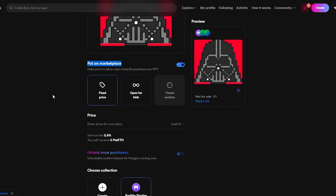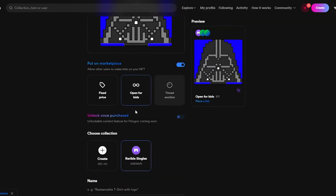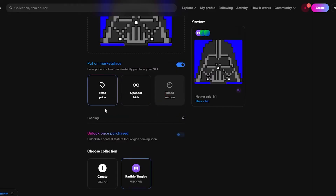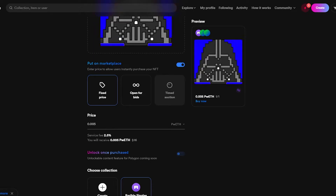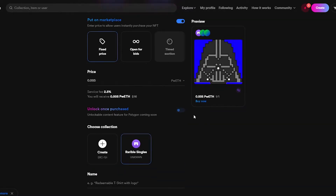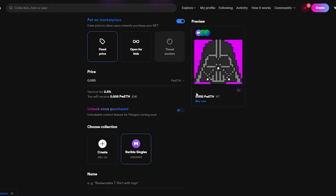Next, choose how to list it on the marketplace: Fixed Price, Open for Bids, or Timed Auction (coming soon on Polygon). I'll choose Bid — the highest bidder wins and you receive their bid price. For Fixed Price, just enter your amount. I'll set 0.005 ETH. Wearable takes a 2.5% service fee when your NFT sells.